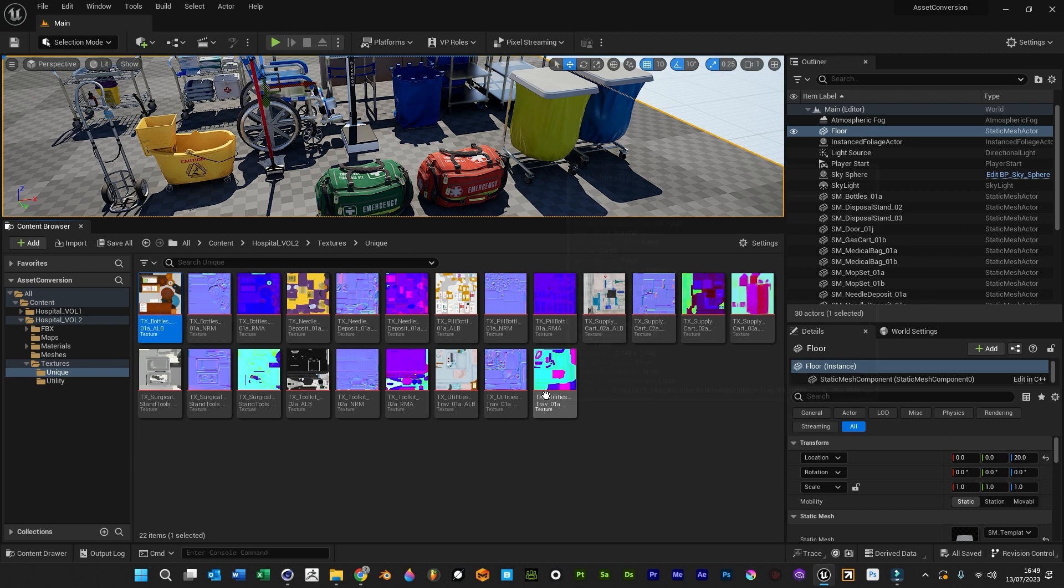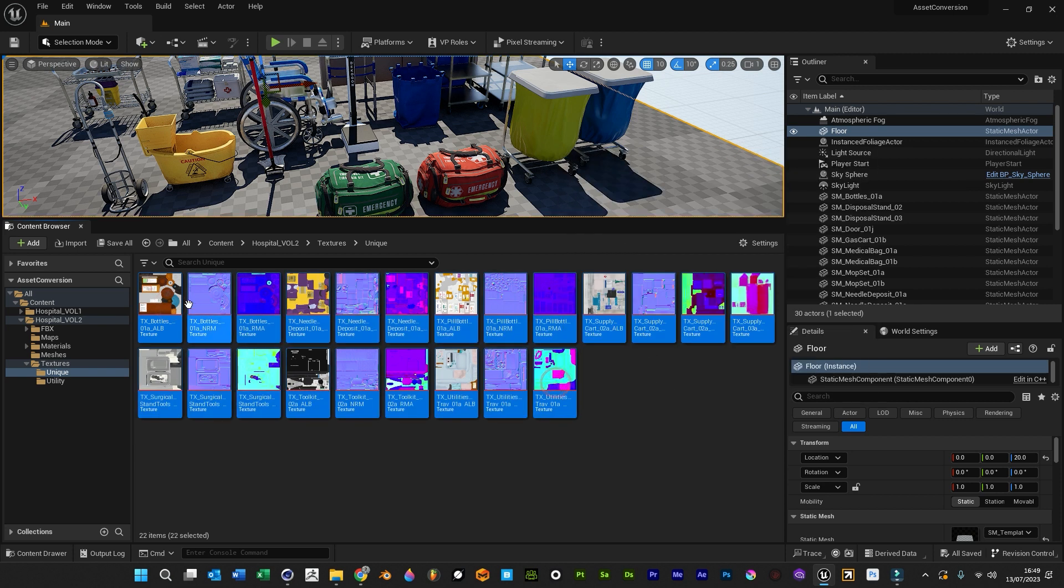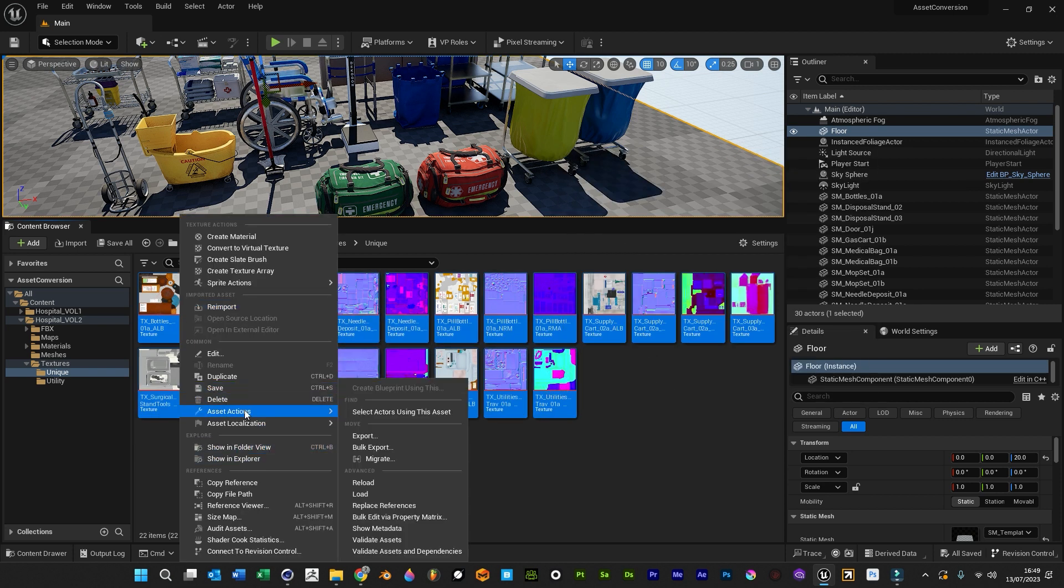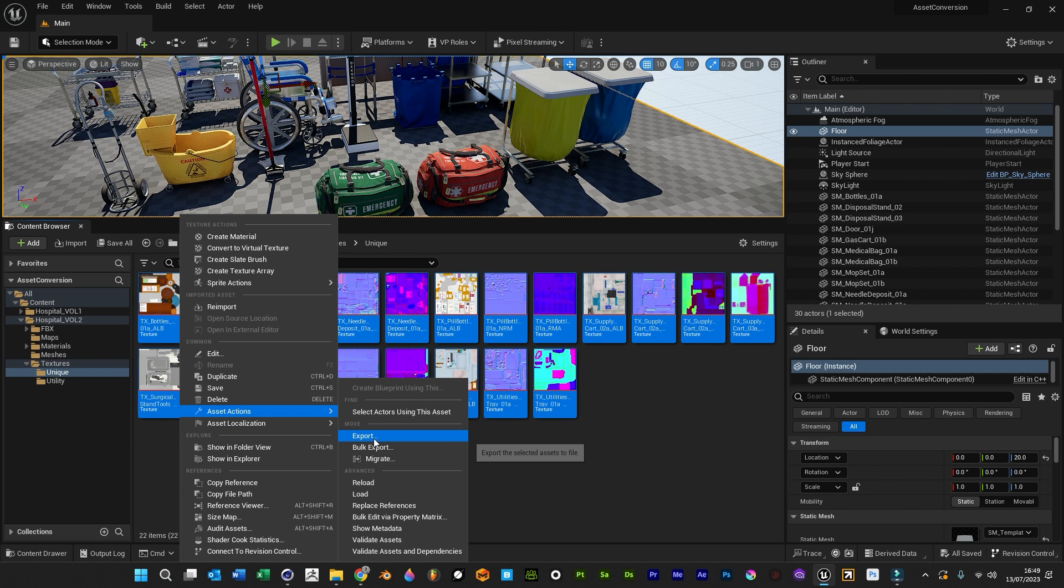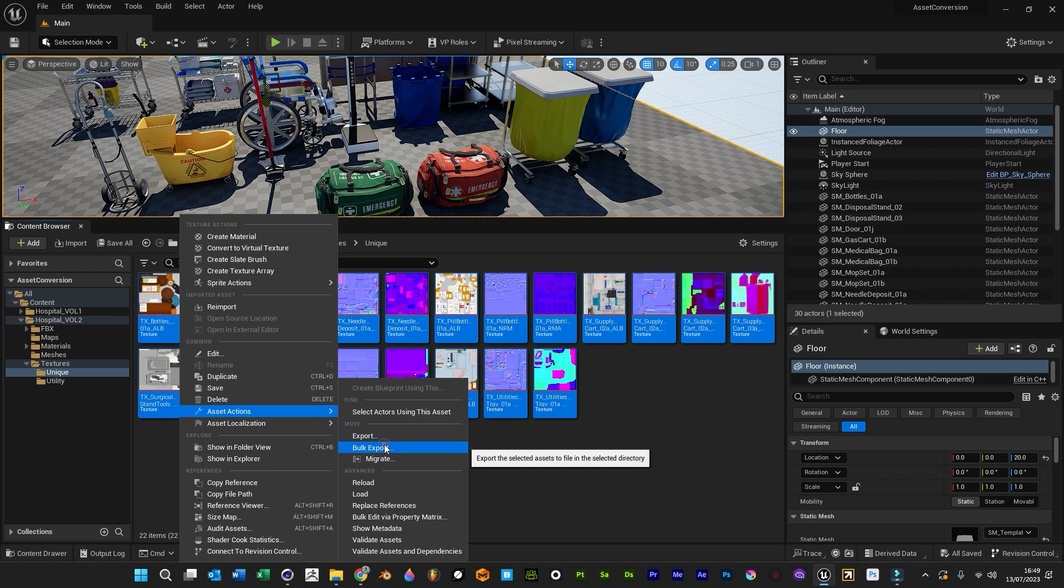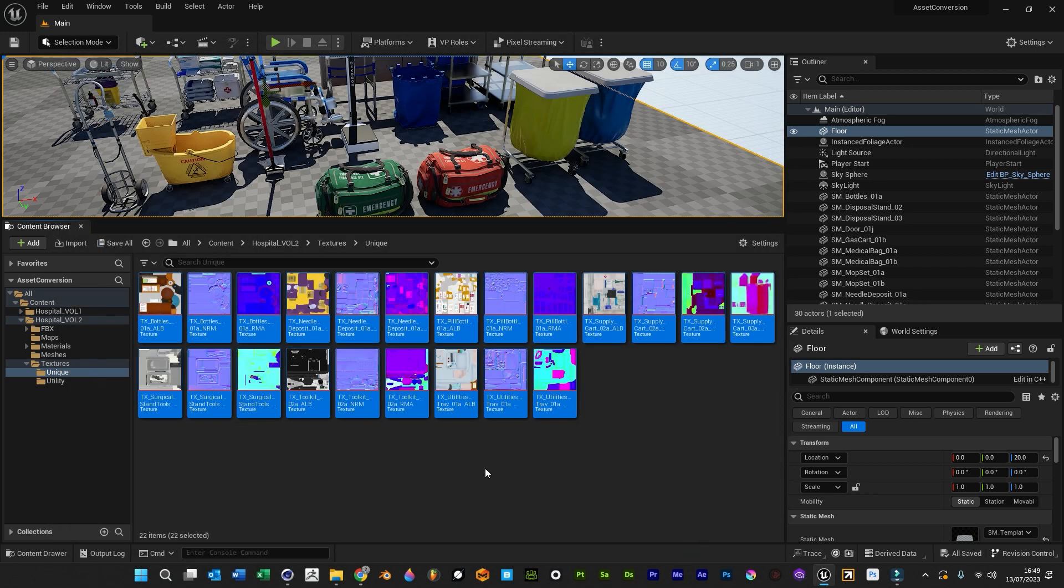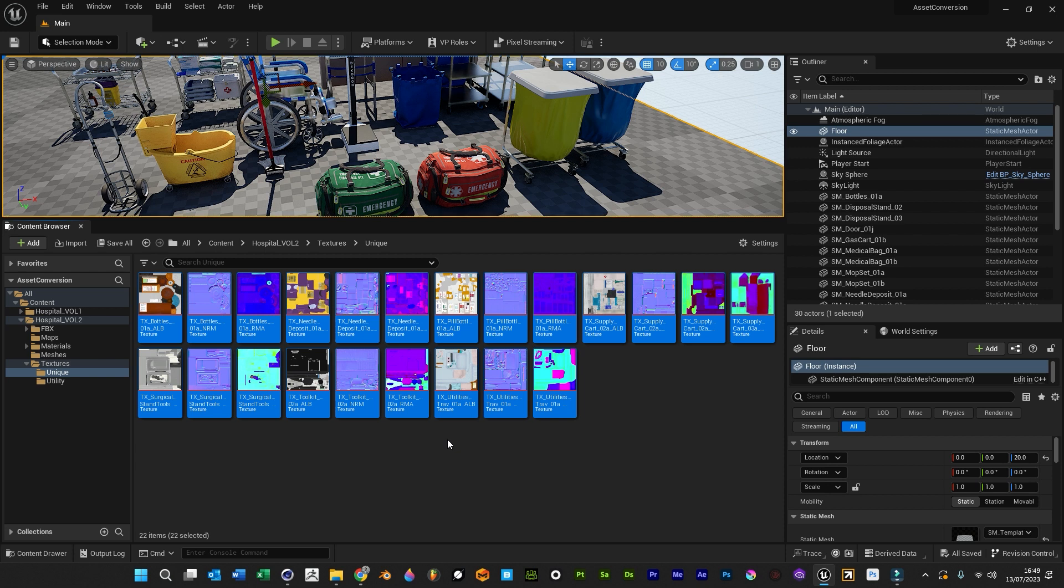Then it's also worth noting that you will probably need to export all the textures as well, which is exactly the same: asset actions, bulk export. Just because although these say .TGA files are embedded, I think, within the .UE assets, so we need to export them separately as well.